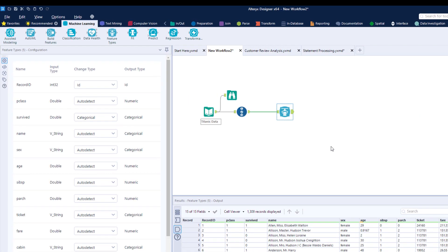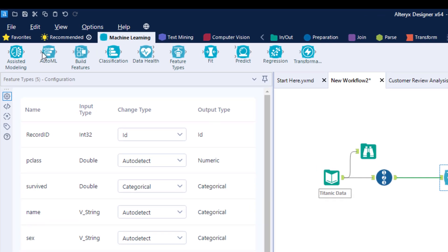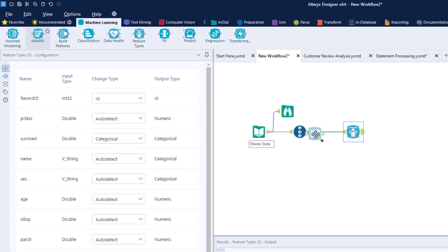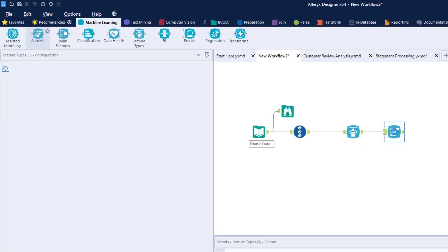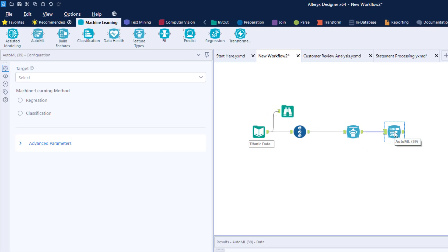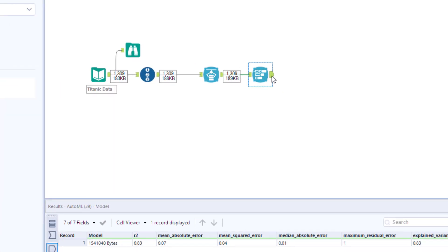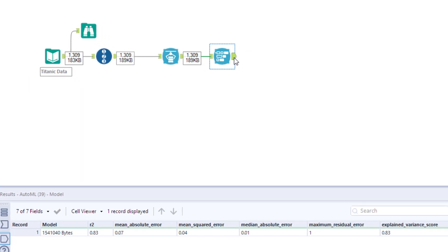If you'd rather let Alteryx take the wheel, the AutoML block allows you to have a fully built model ready in one click. Data cleansing, feature selection, as well as model identification is all done automatically.